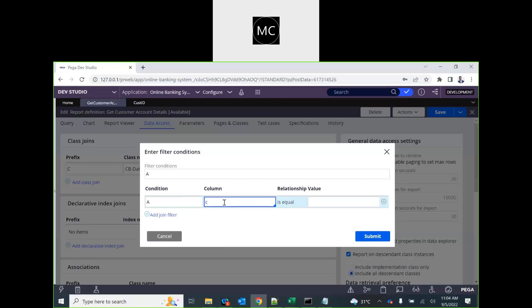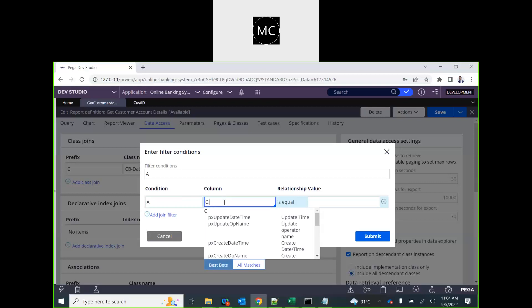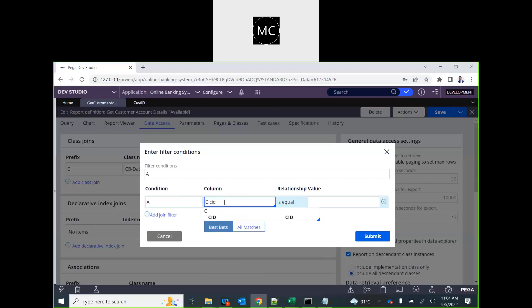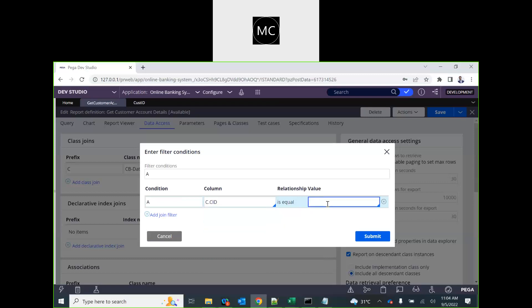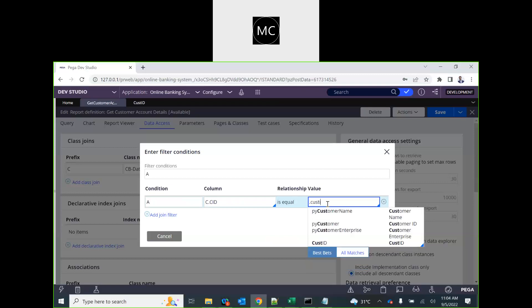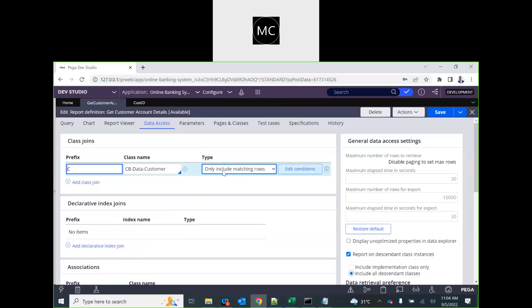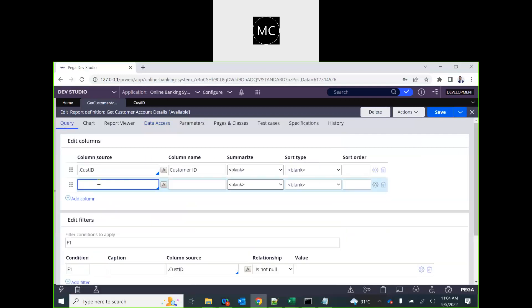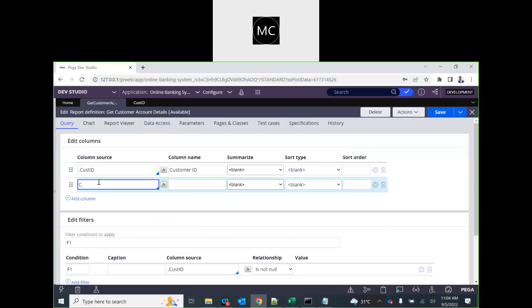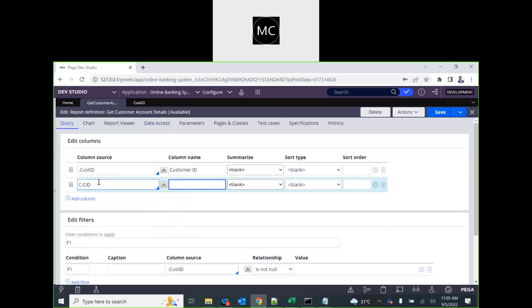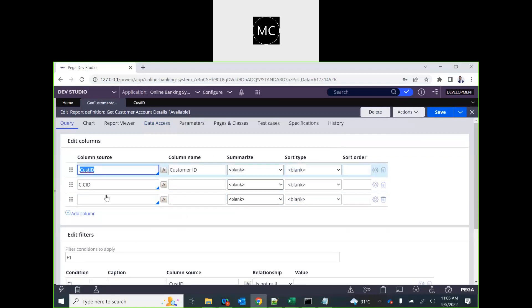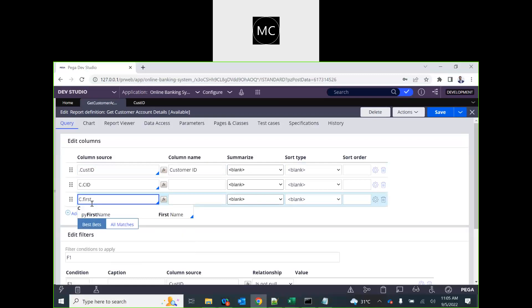'Include only matching rows' means an inner join — it will match records based on the filter criteria and return only those. We give the join criteria: C.cId should equal the custId from the current work class. Then we add columns from the joined class: C.cId just to verify the match, and C.firstName to get the customer's first name.